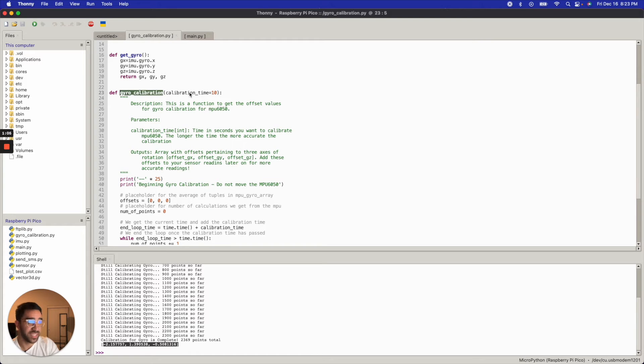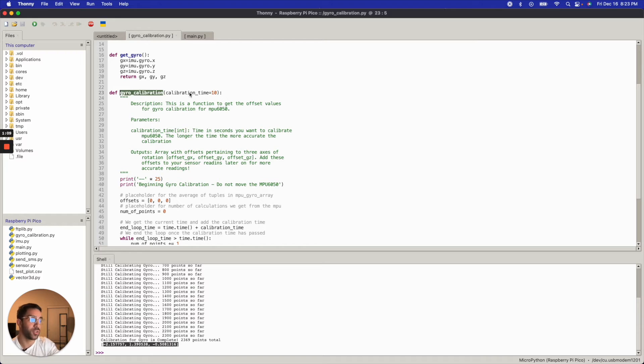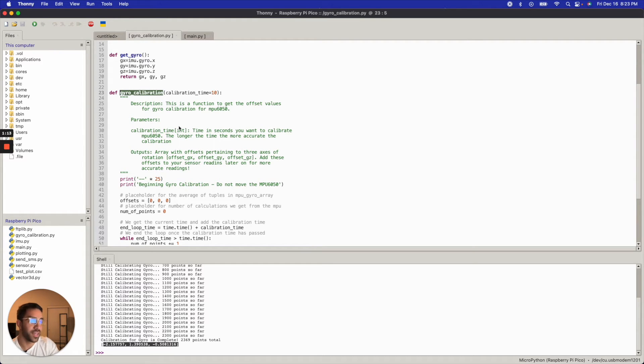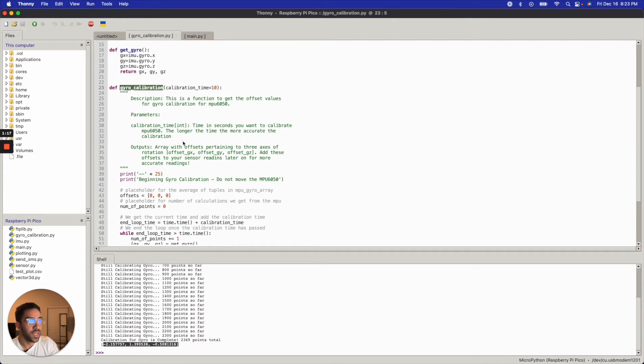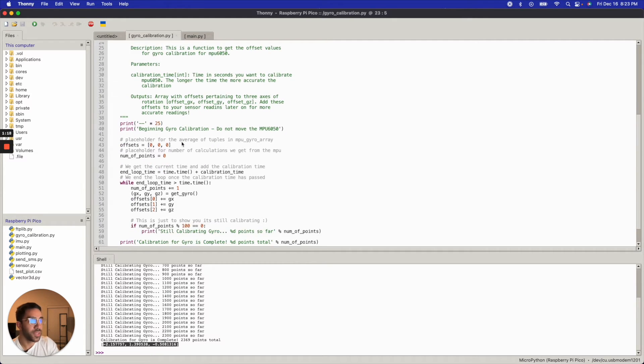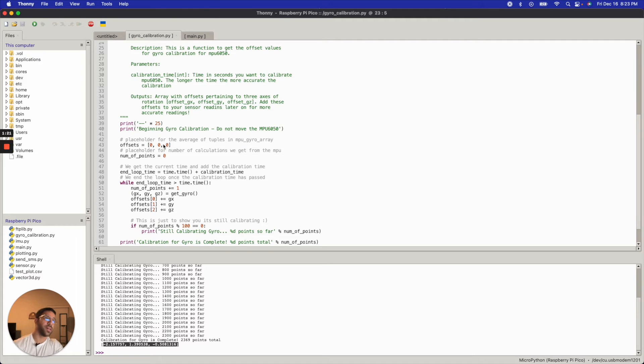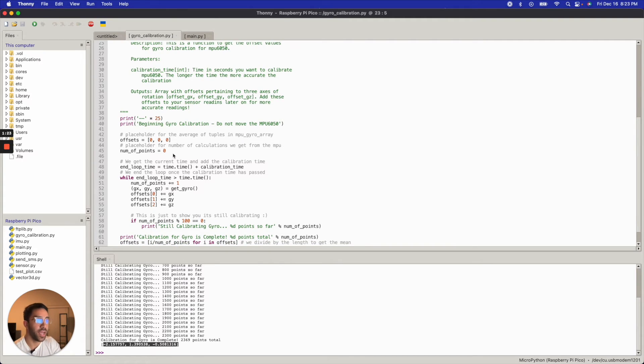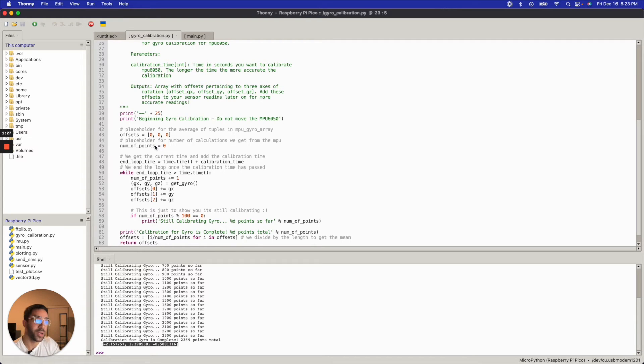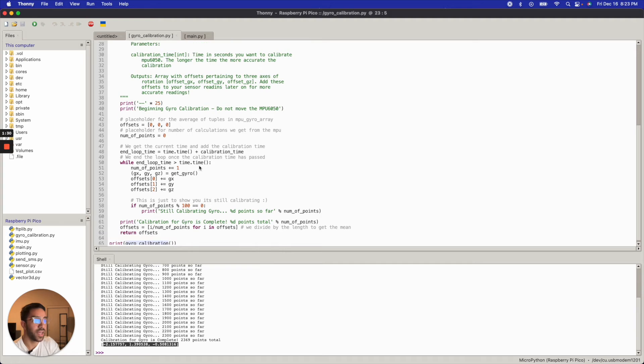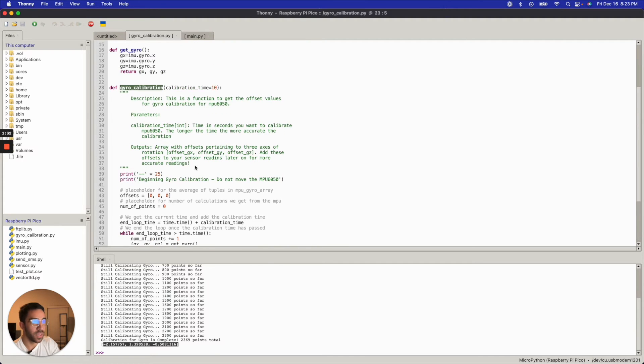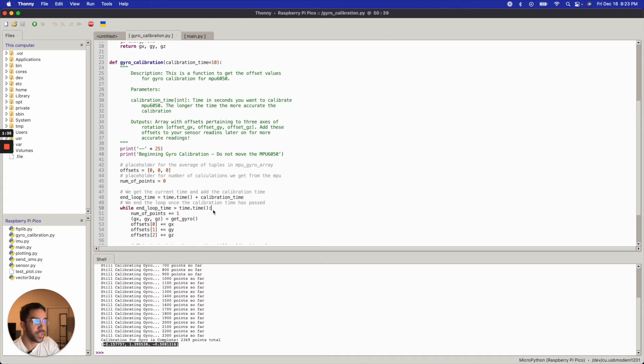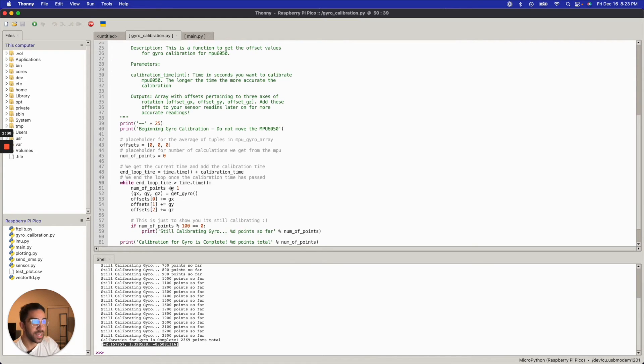And then here is essentially the meat of the calibration process. So I'm setting the calibration time to be 10 seconds. The longer the calibration time, the more accurate calibration you'll get, the more accurate offset values you'll get, because you'll get more points to take a more accurate average, but 10 seconds will be fine for the sake of the video. What I'm doing here is I'm just initializing the offset values as zero initially, and the number of points, or number of measurements, is zero, and then I'm just running a while loop for the calibration time. So I'm running a while loop for 10 seconds to take as many measurements as I can in those 10 seconds.